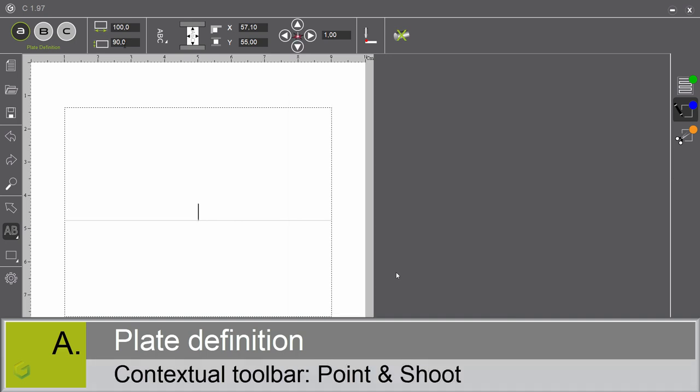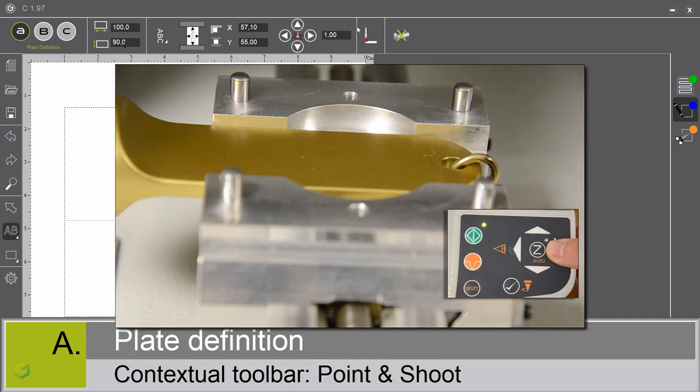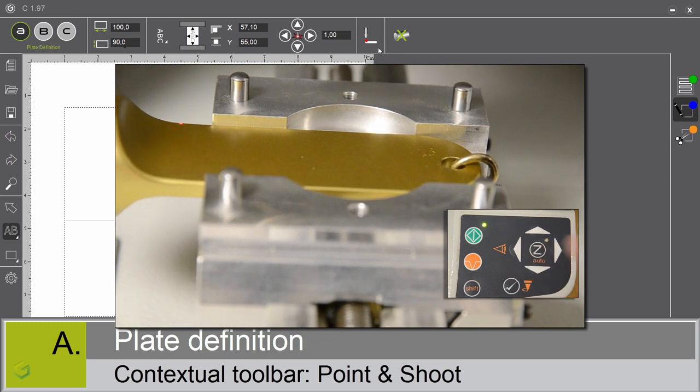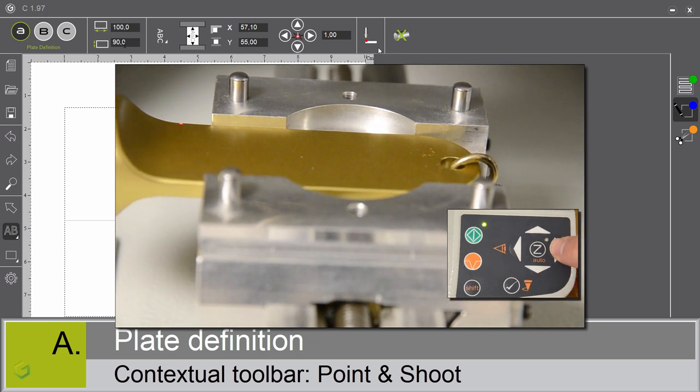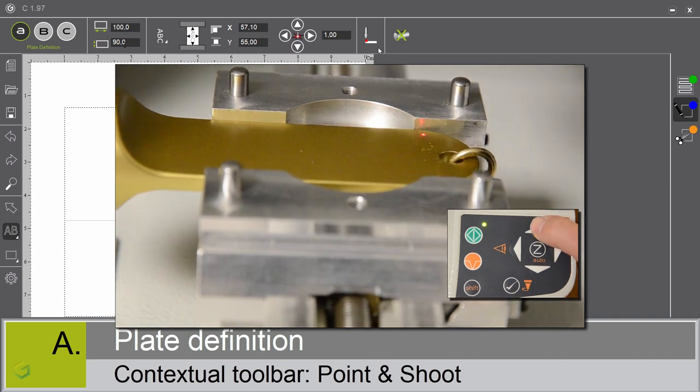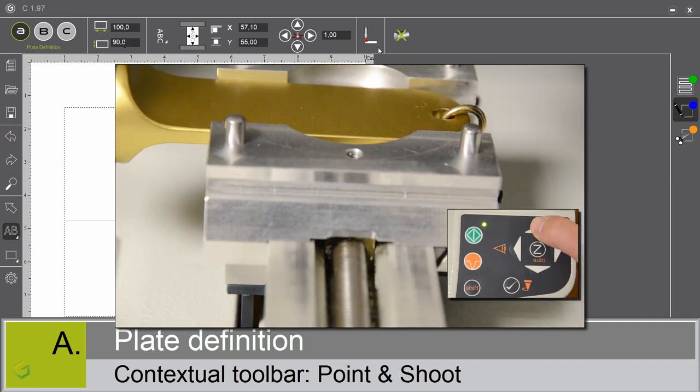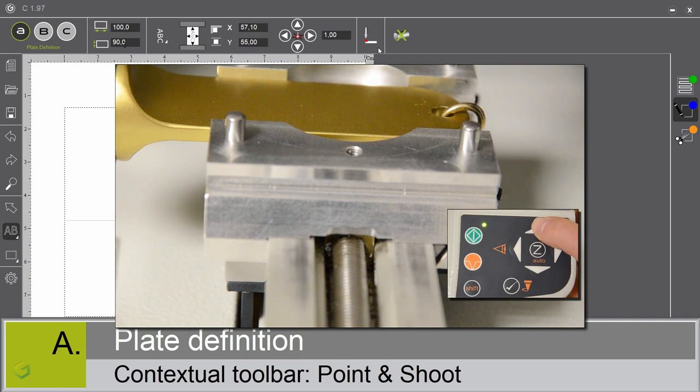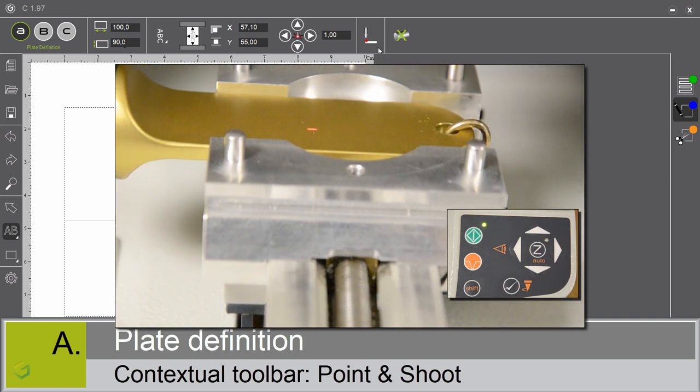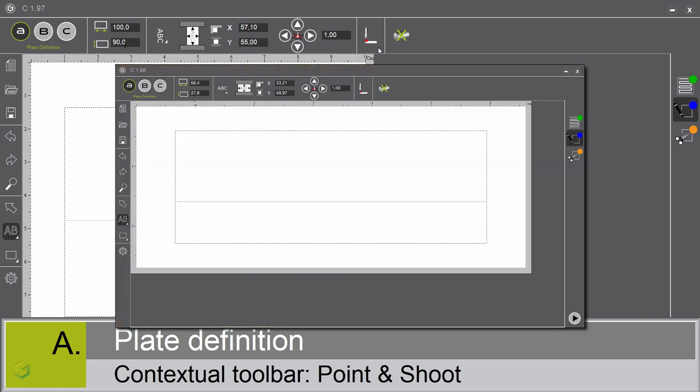The point and shoot. This function allows to acquire the size and the position of the engraving directly on the object to engrave using the red pointer of the machine. This information is automatically transferred to the software. We can then compose in complete peace of mind. It's also possible to do a multi point and shoot on a complex shape.